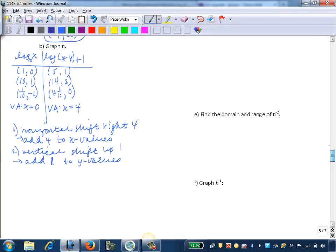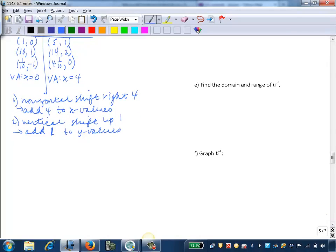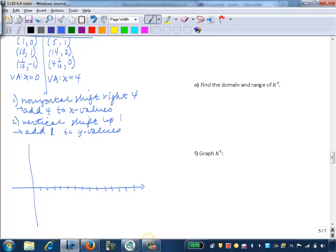Let's go down to graph it. We'll sketch our axes, going all the way over to 14 on the x-axis. On the y-axis we only need to go up to 2 and down to 0, but we'll mark a few extra units. Let's sketch our vertical asymptote at x equals 4. That's going to be our boundary line for our ramp shape.